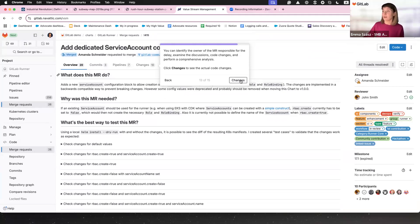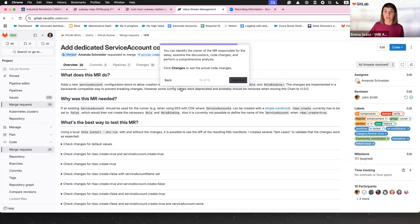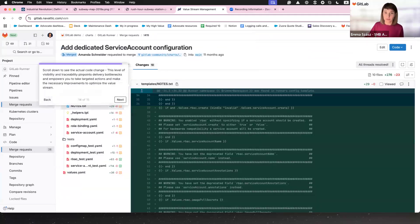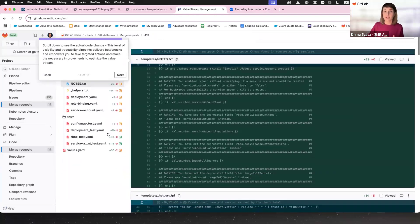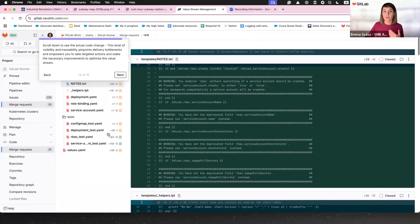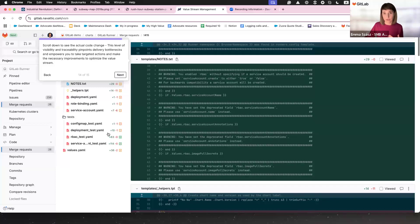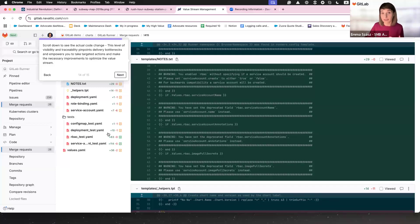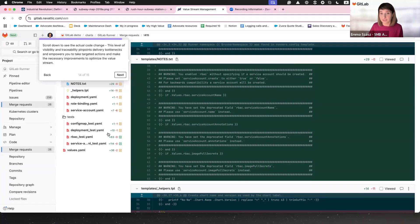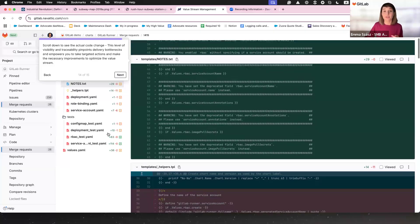And it all comes together here. Scroll down to the code changes. Look at the root cause in black and white. Because the data doesn't lie. And you're not just solving problems. You're solving the right ones.